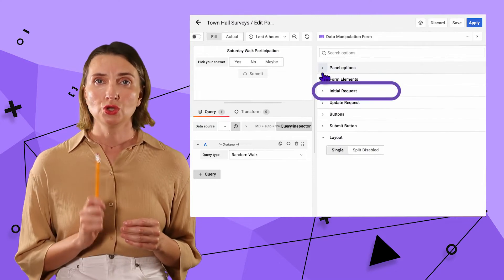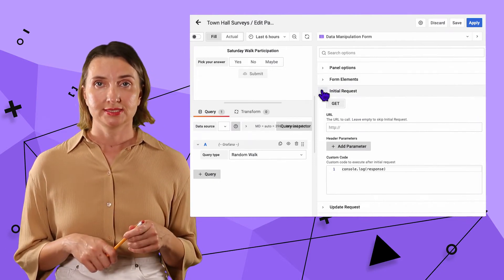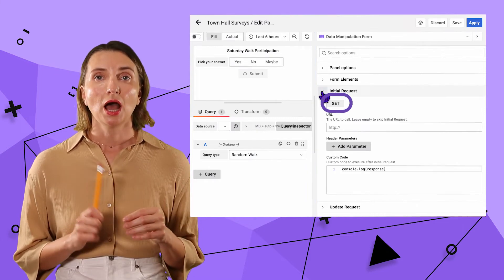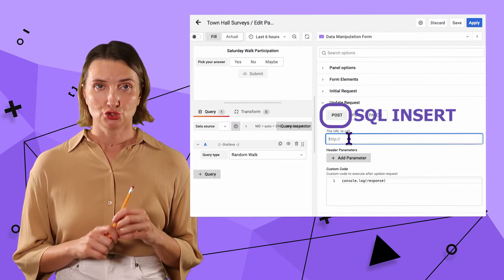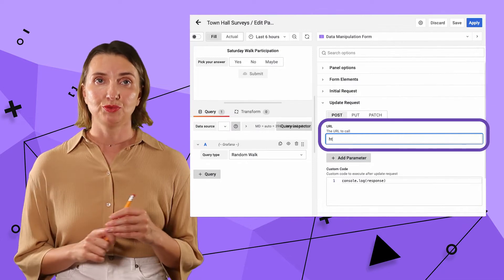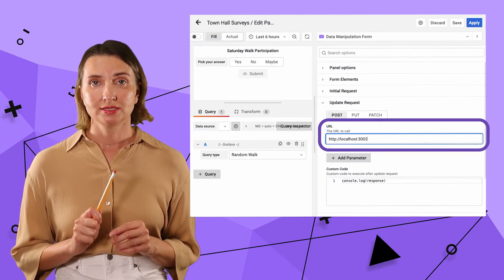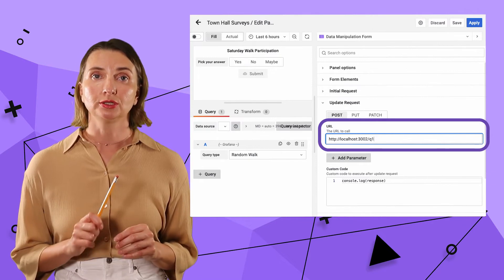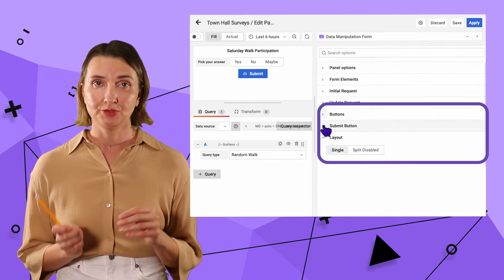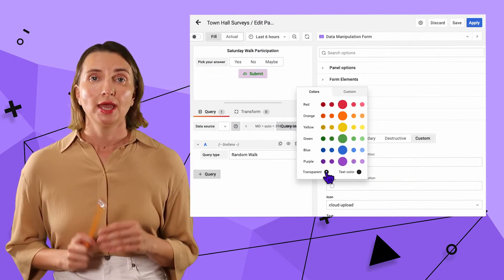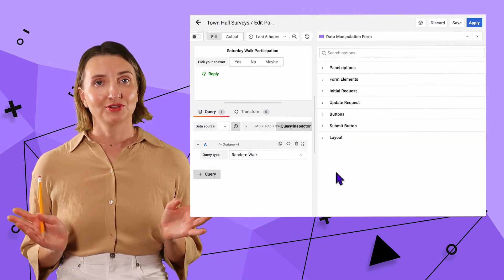I do not need the initial request part since it's for getting data from the database — the initial request works with the GET request. Instead, I need an update request. Here I want to POST, which equals to SQL INSERT. Then the URL of my REST API server, which is localhost:3002. I'm also going to send Q1 as the question name so I can differentiate this question later on my REST API server. The other three tabs are for visual appearance — I'm going to change the colors and select a rocket for the icon. That's it for the Grafana panel.